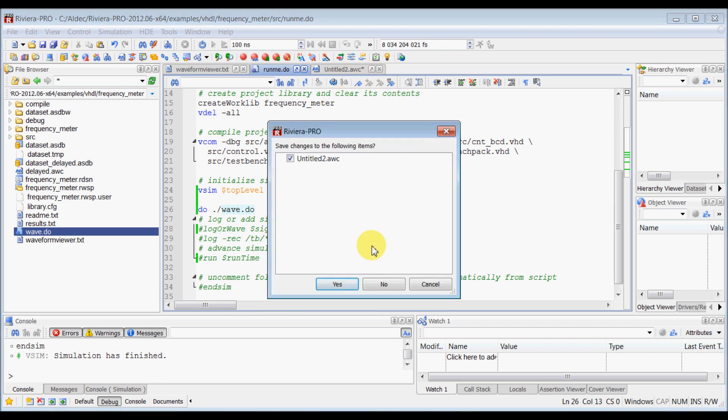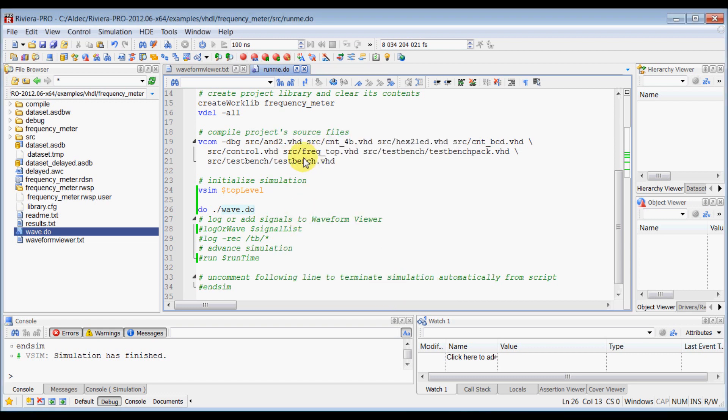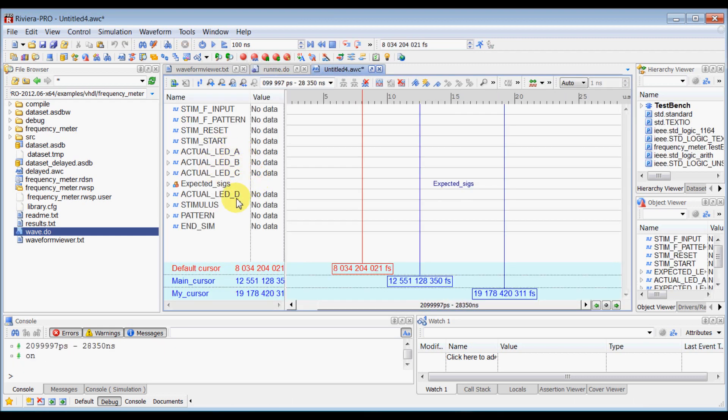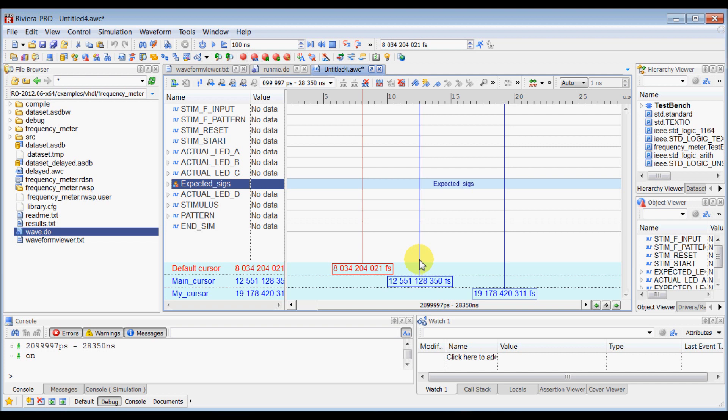So now the next time when you want to have that waveform configurations, you can just execute the script here, which will execute this do wave.do and it will load all the signals, all the virtual group and all the cursor at the locations where you had before, the way you have saved before.